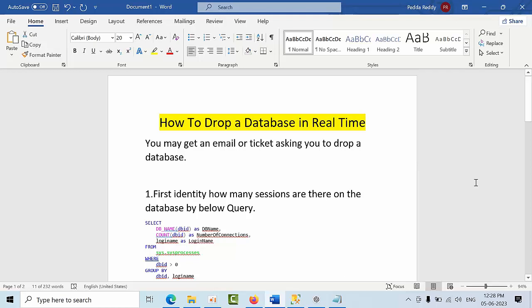Hello friends, today I'm going to show you how to drop a database in real time. Sometimes we restore test databases, and if we want to troubleshoot some issues, we copy and restore the same database with another name. Once the work is done...